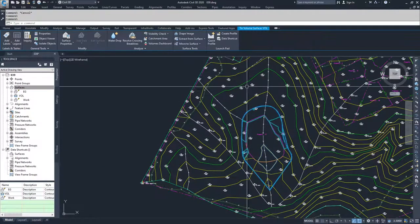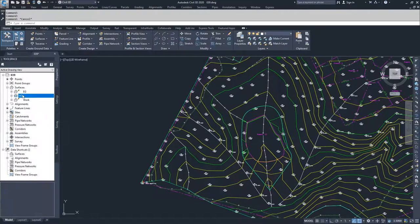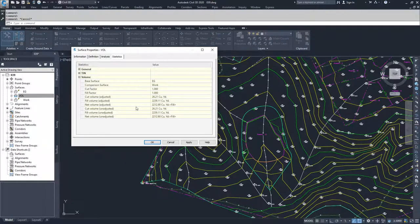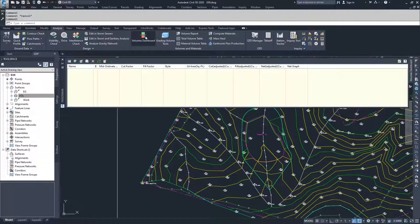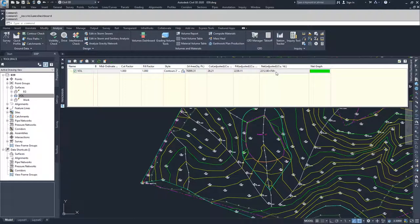This surface here is our TIN volume surface. It can be analyzed by right-clicking it, going to Surface Properties, looking at Statistics, and dropping down Volume to find all the information — the cut volumes, fill volumes, net cut, net fill. You can also go to Analyze, look at the Volume Dashboard, add in our TIN volume surface, select "vol," and click OK. This brings up a table with all that information: your 2D area, cut, fill, and net adjusted, letting you know whether you have more fill or more cut.